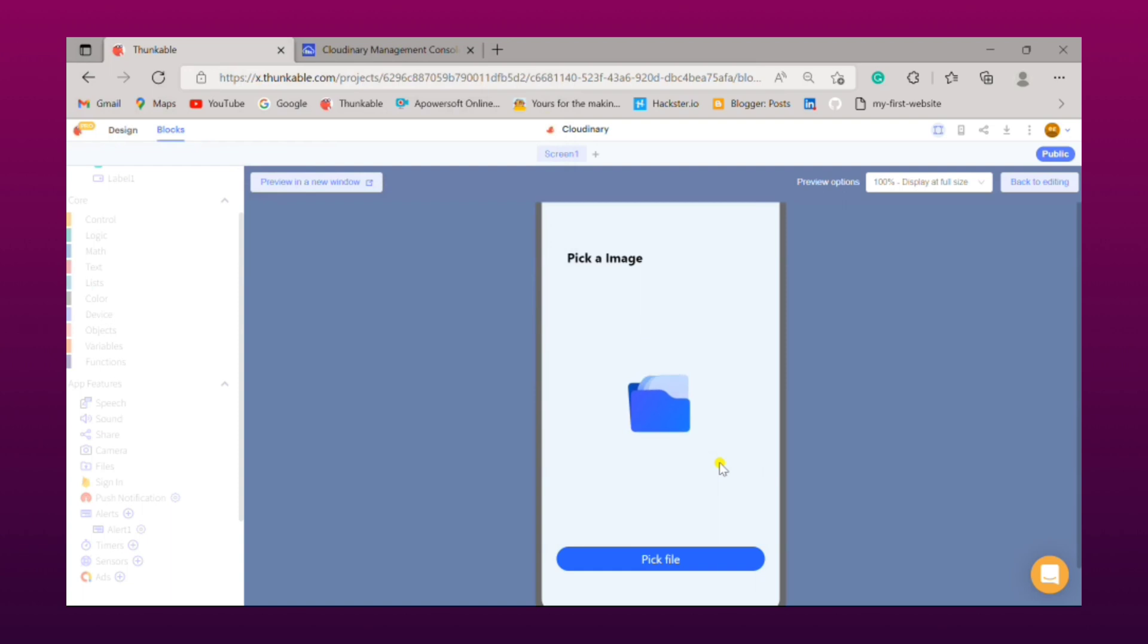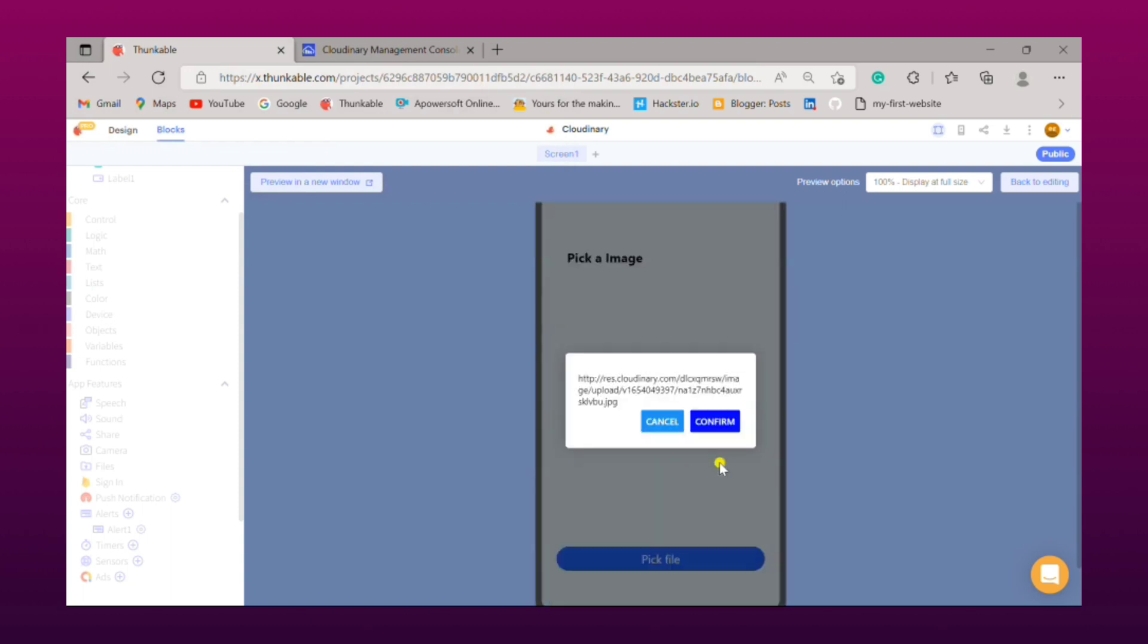Then it will take a little time to upload it, and after that you will get an alert message where it will show you the URL of your project.